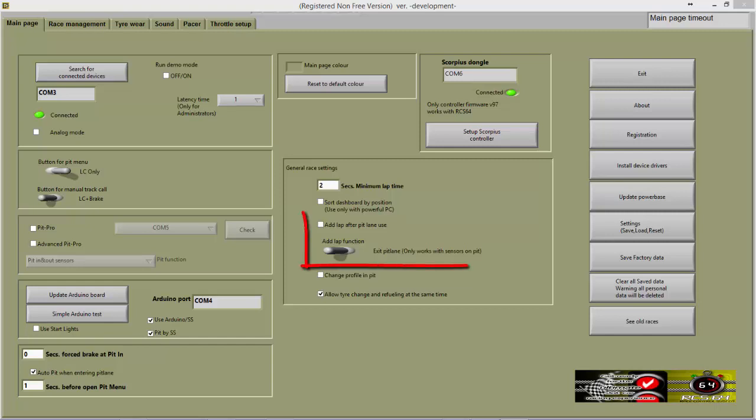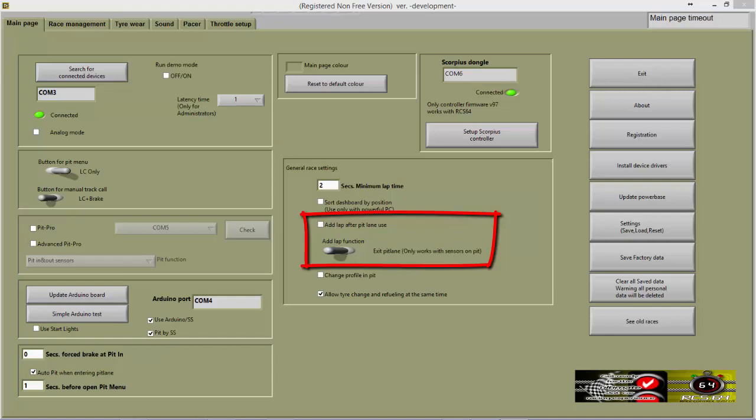If you have a parallel pit lane, a pit lane where the entry is before the start-finish line and the exit is after the start-finish line, you will need to select Add a lap after pit lane use. Then you need to choose when you would like to have RCS add the lap, either on entering the PIP menu or on exit from the PIP menu. Note that you should only select On Exiting Pit Lane if you have sensors such as Smart Sensors or PIP Pro.